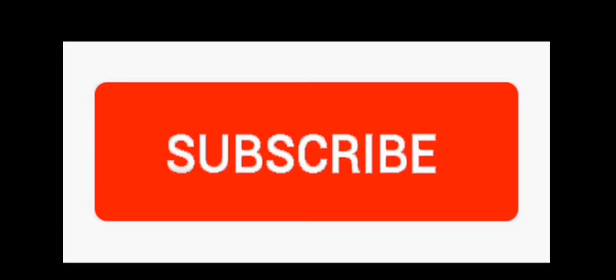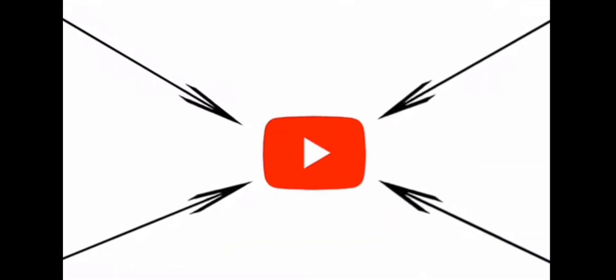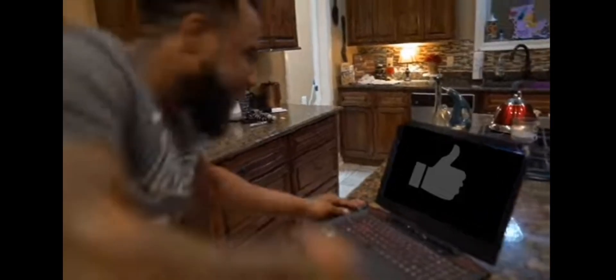Before you watch this video, make sure you hit that subscribe button and slap the bell to never miss another video. And also, if you like this video, make sure you smash that like button. After that, enjoy the video. Enjoy!